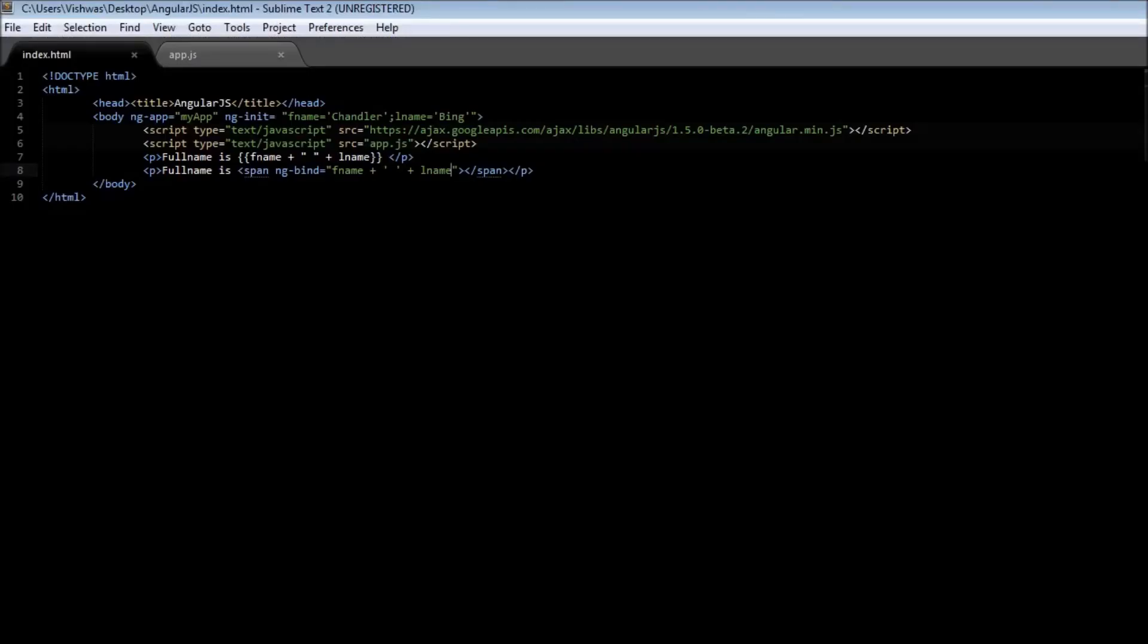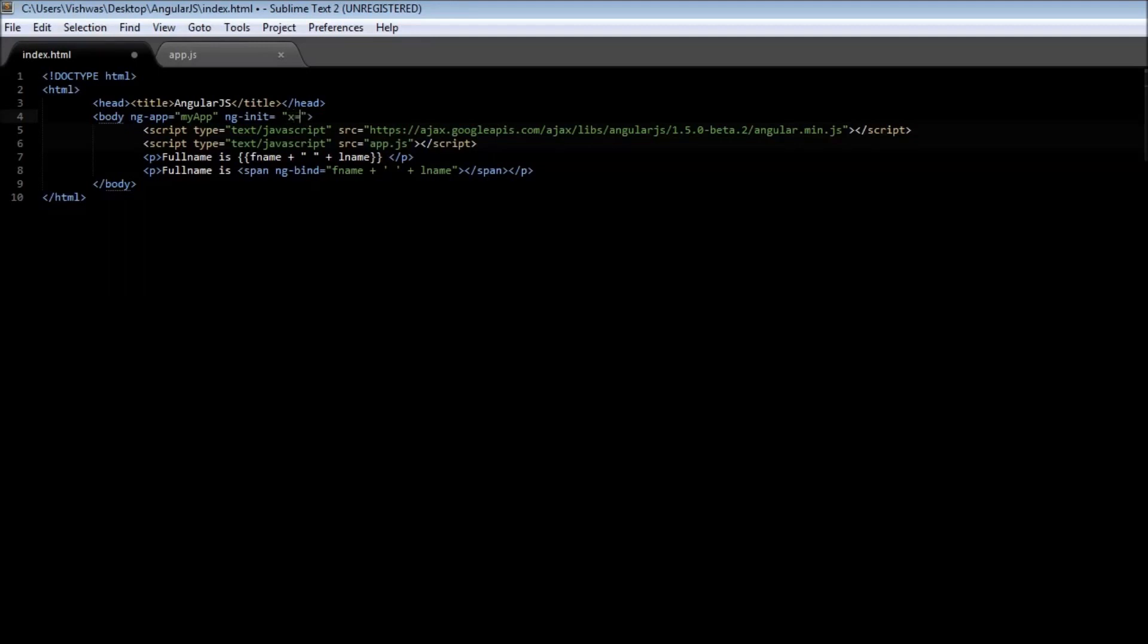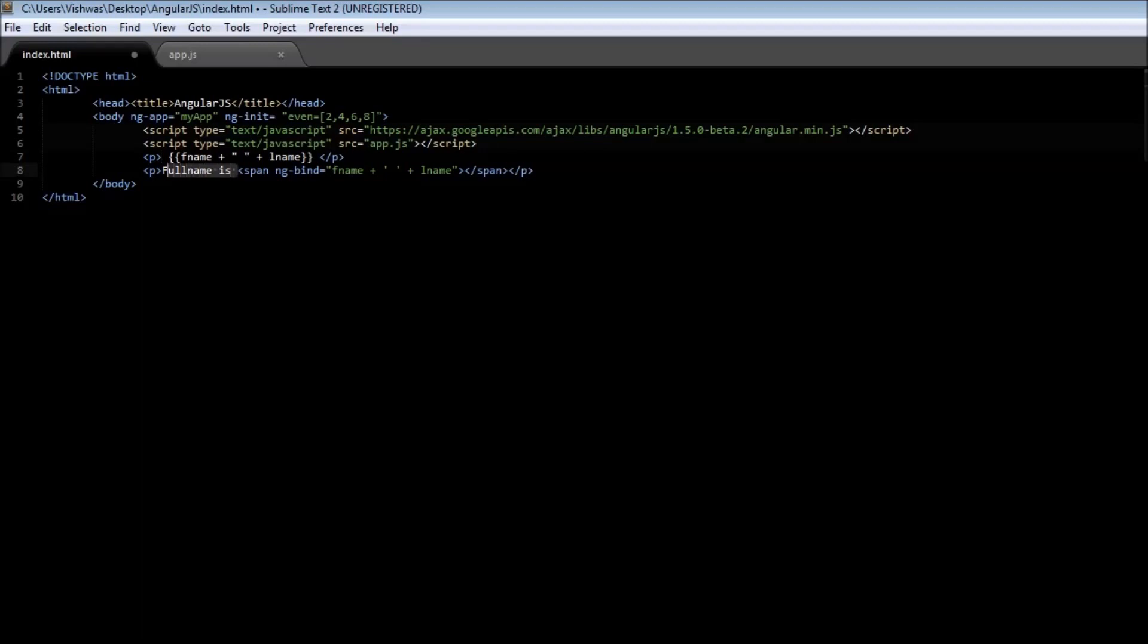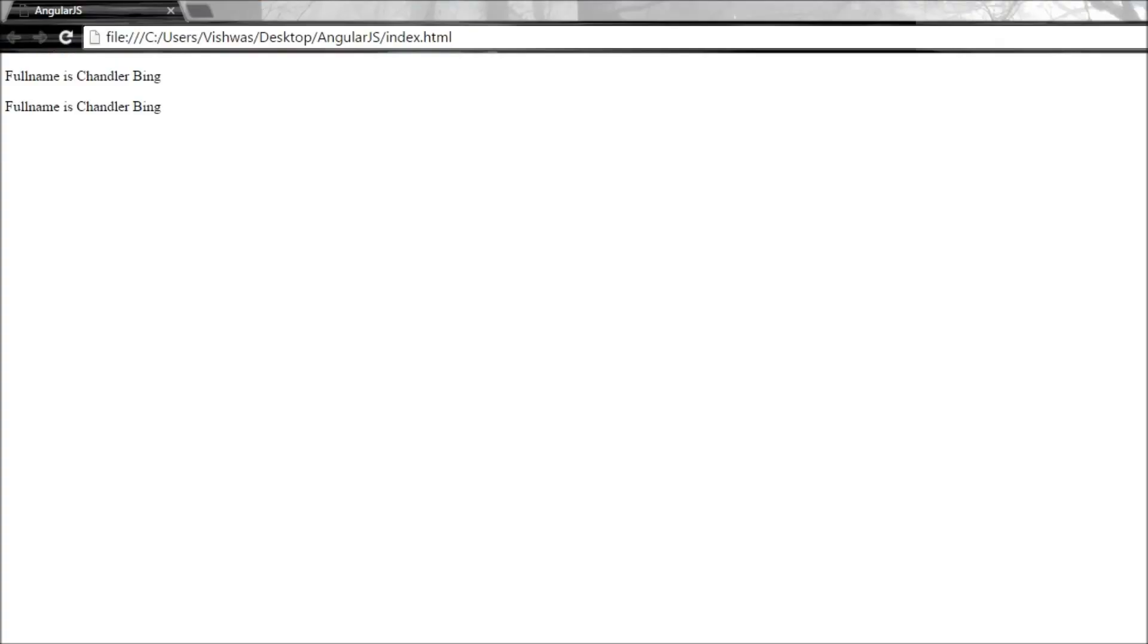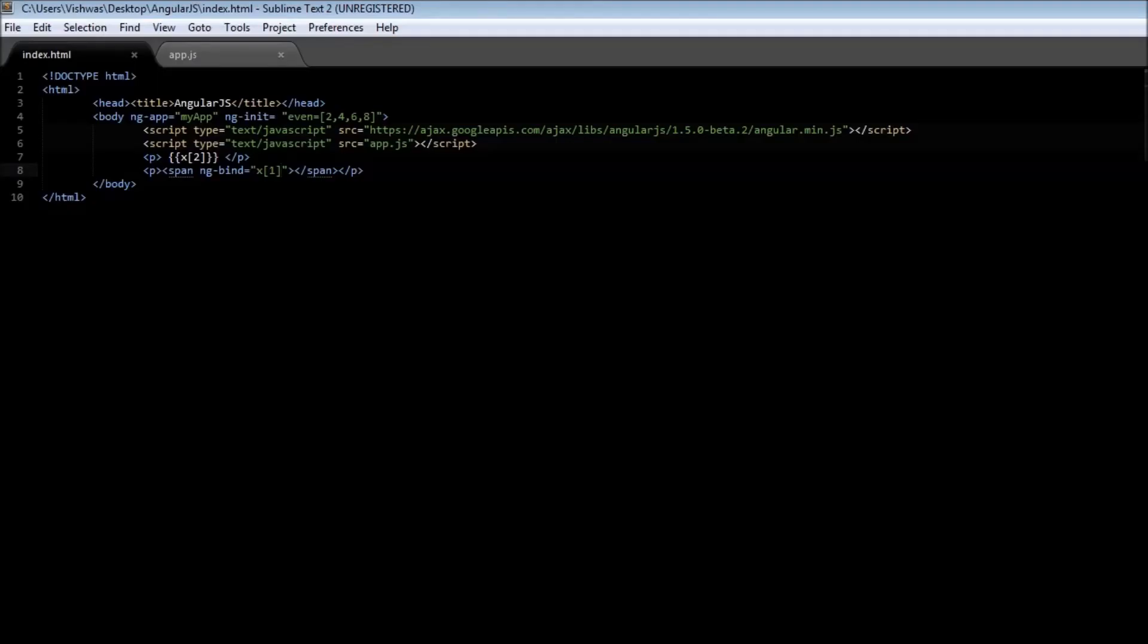Now we can also use an array. So let us type a new array. Even numbers maybe. Even equals 2, 4, 6, 8. All right let's just remove the text and directly have the value. So if I type even of 2 and in the ngBind directive again if I type even of 1.